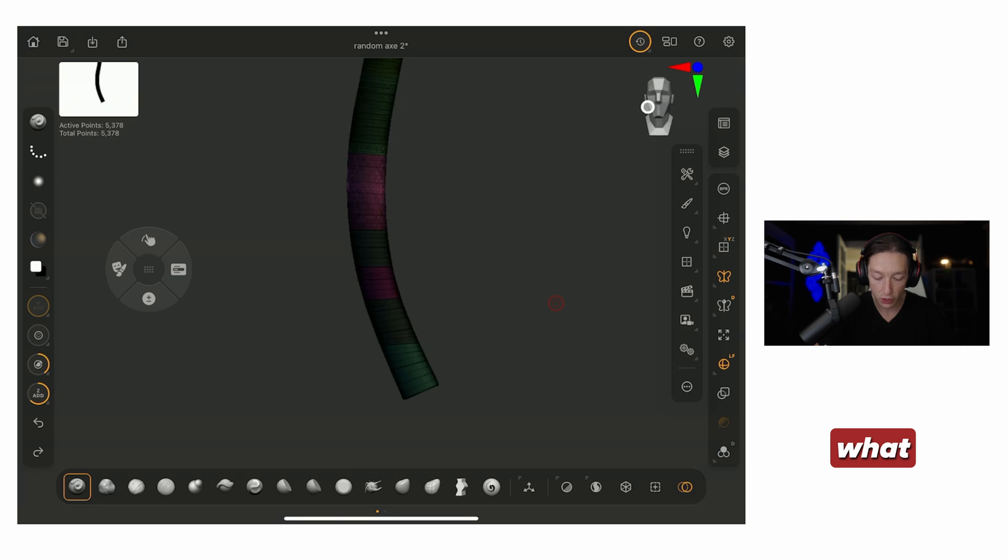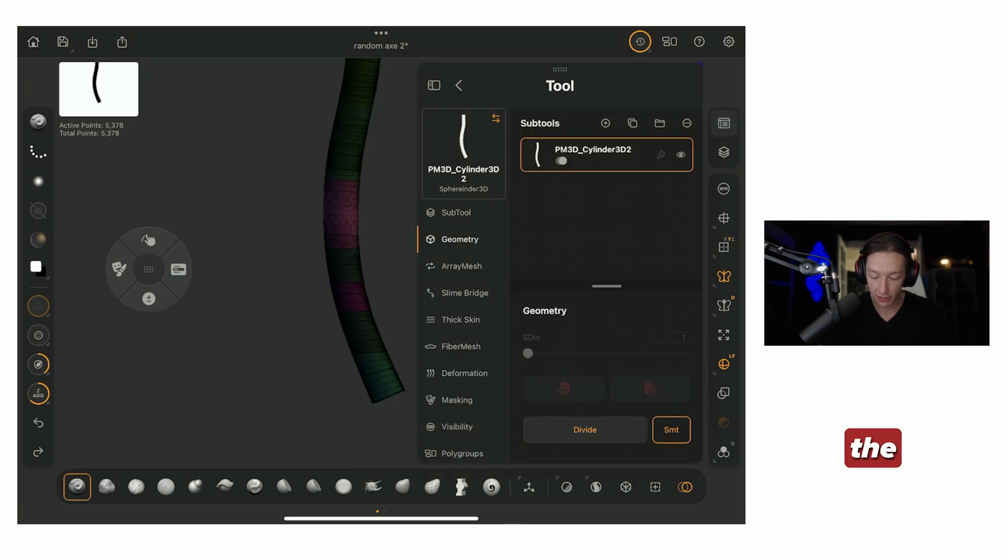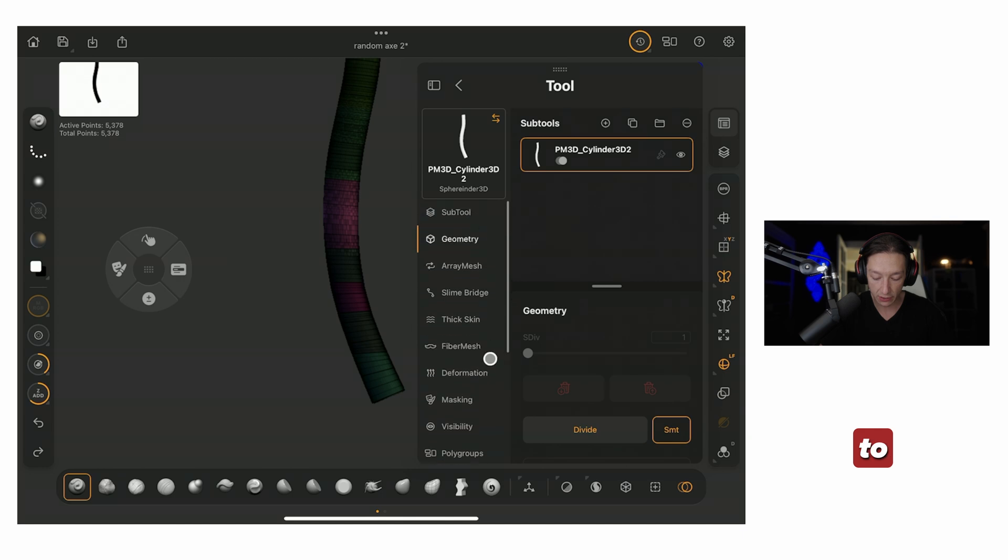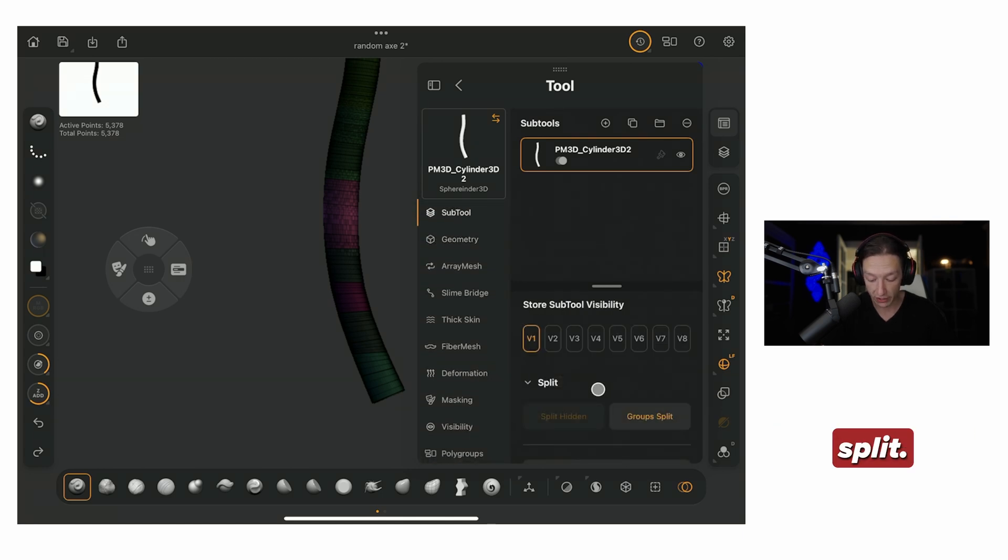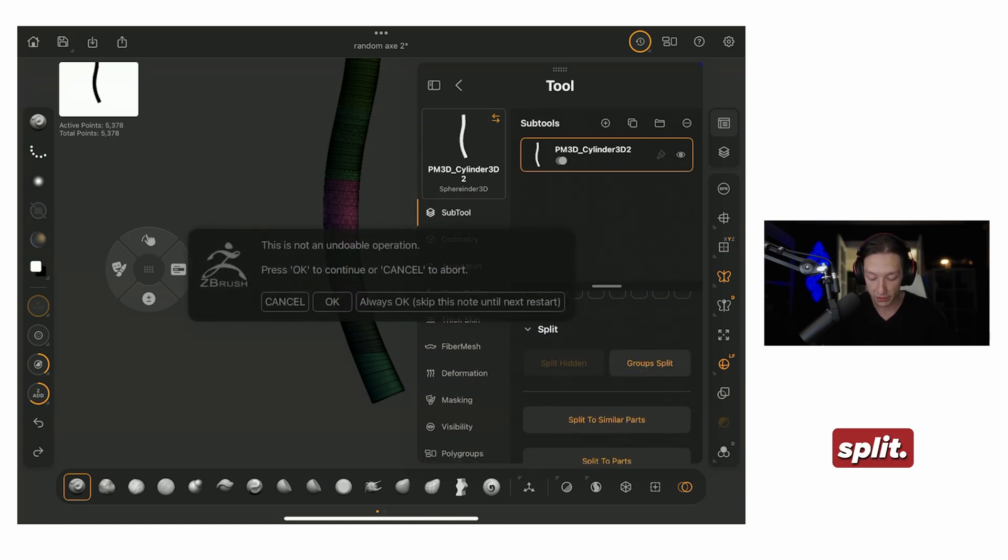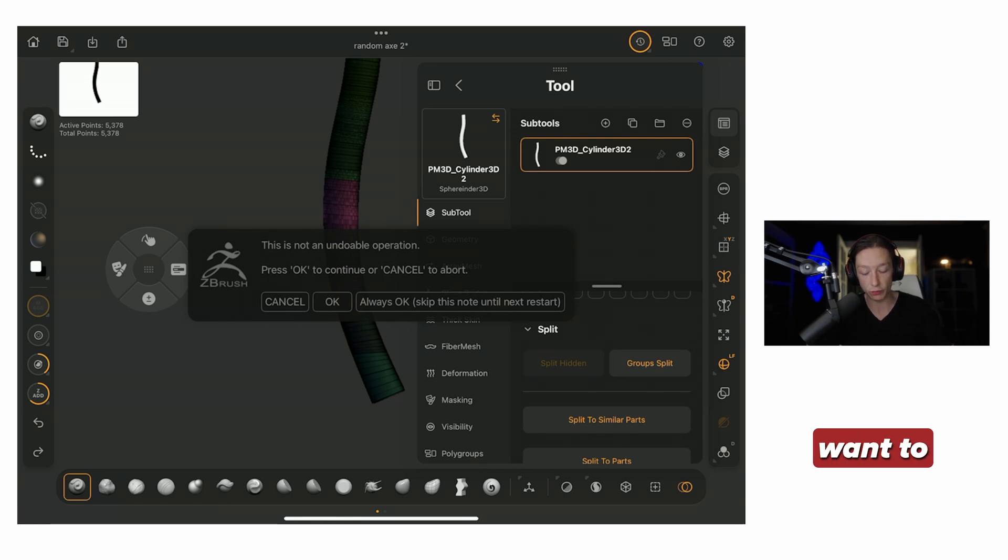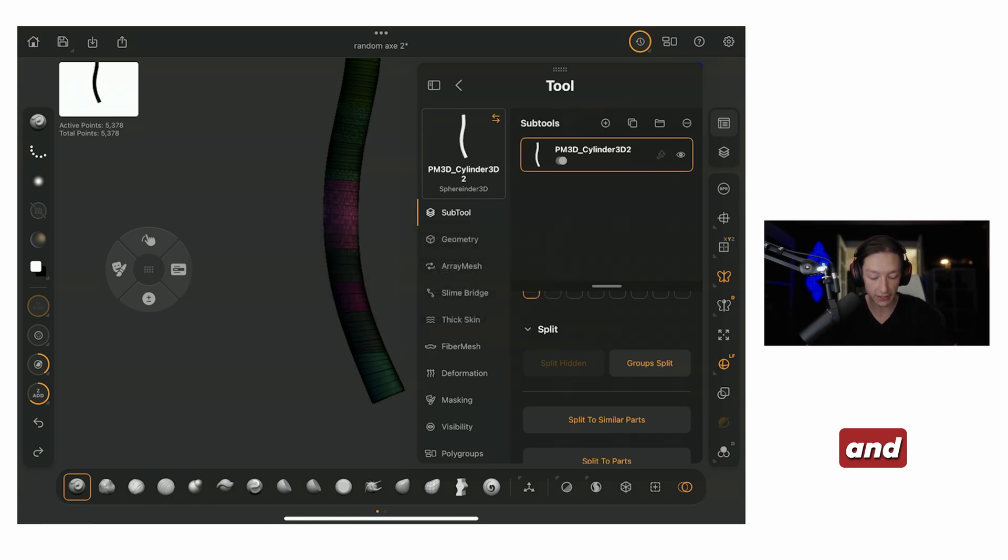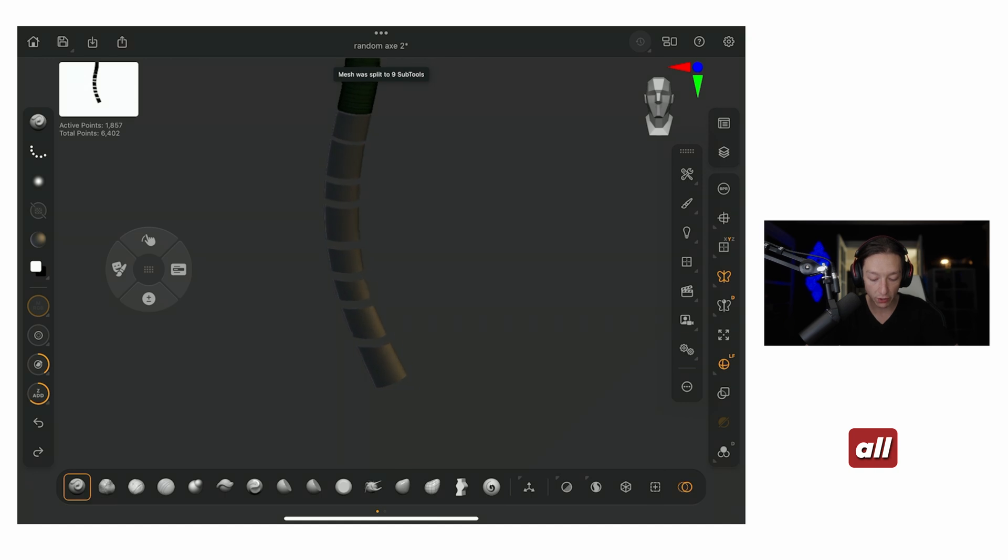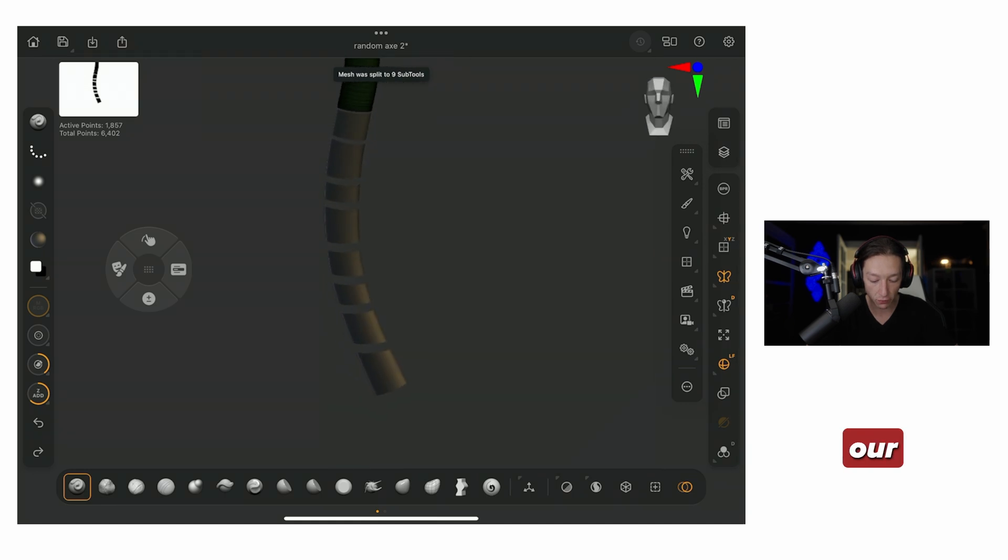So now, what I'm going to do is, I'm going to take the subtool menu, I'm going to go all the way down to subtool, actually go up to subtool, then split, I'm going to do groups split, now it's going to be like, do you want to do this, it's not undoable, that's okay, let's go ahead and undo that. So now, we have all these different polygroups for our handle.